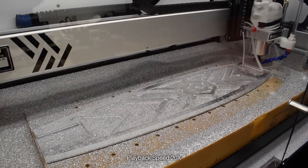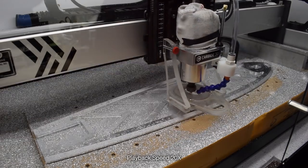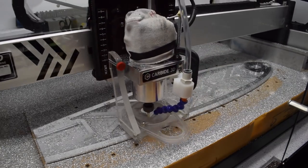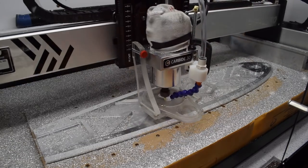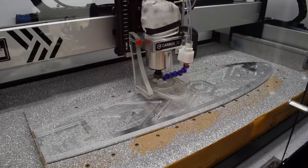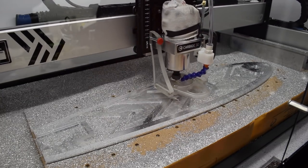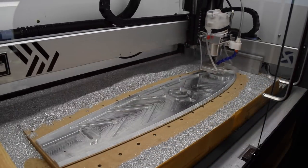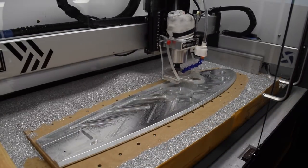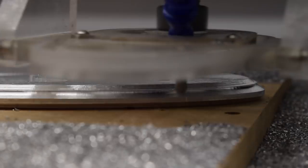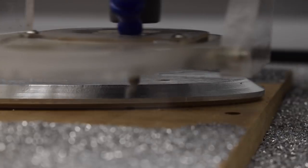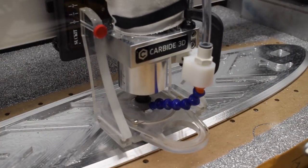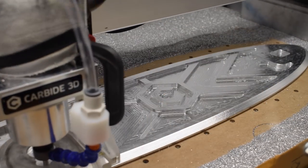Once all the roughing was completed, I pared back the excess stock with some pocketing and contour toolpaths, and then went over the last couple thou of material with a light finishing pass. Once that was done, I used the 202 ball end mill to finish the 30 degree chamfer around the outer edge.